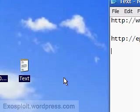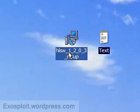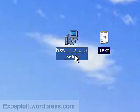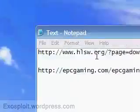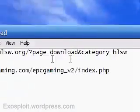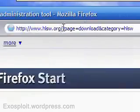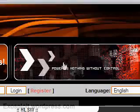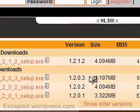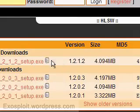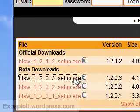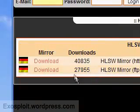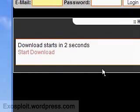It's called HLSW and right now the current version is 1.2.0.3. So first we're going to download. You can go to their website, the URL will be in the description, and download the most current version. Or if you want to be safe, you can get the most stable version. But I found the most current version works just fine for me.